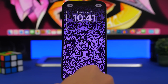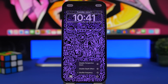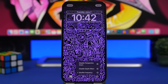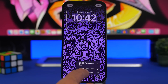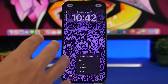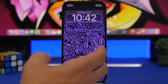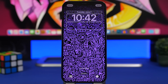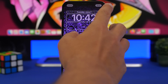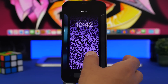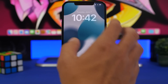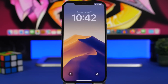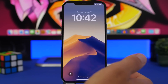Tap the three dots to choose the shuffle frequency — how often you want the wallpapers to change. You can change them hourly, daily, on wake, or on tap. On wake means every time you wake your iPhone you get a different wallpaper. On tap means while on the lock screen, just tap to change the wallpaper instantly.